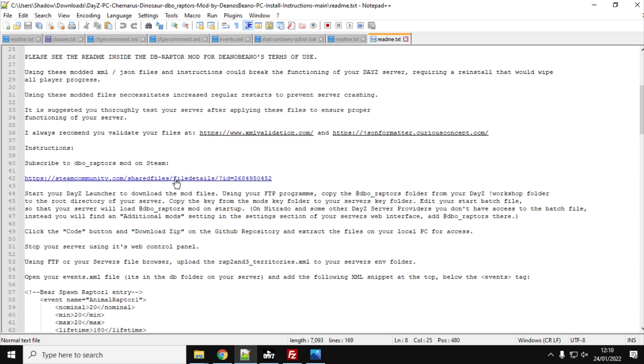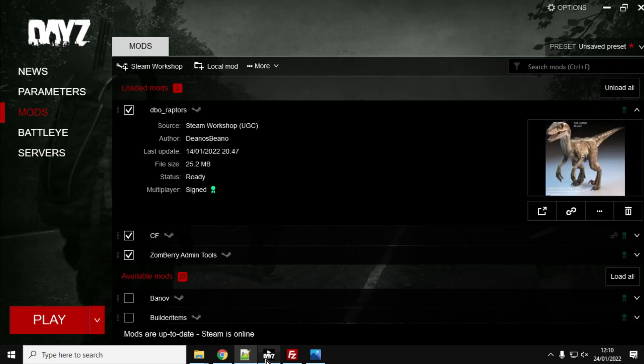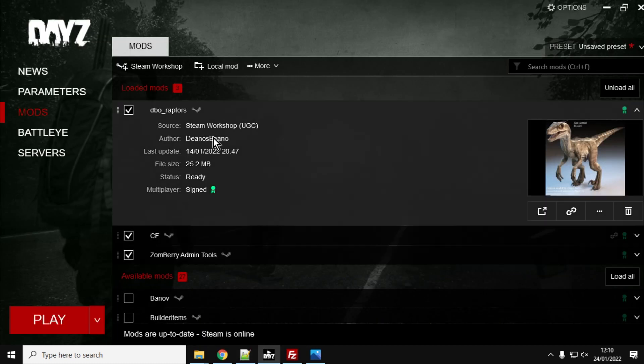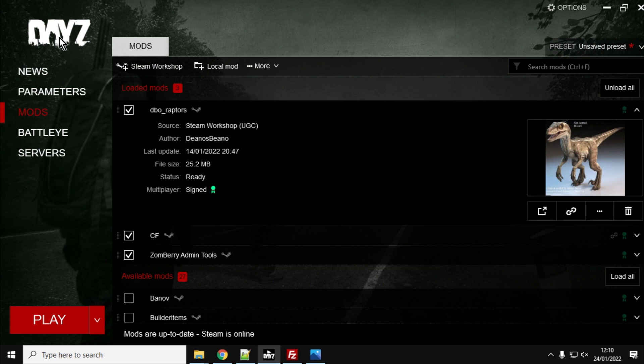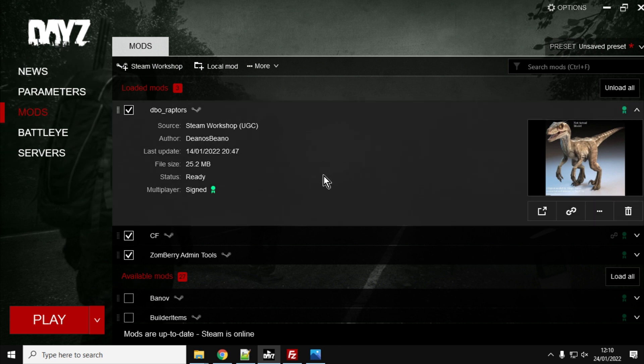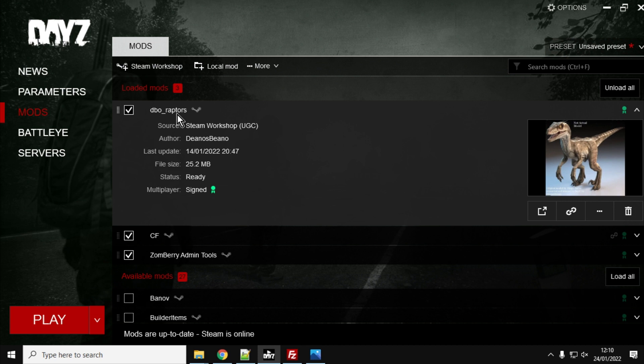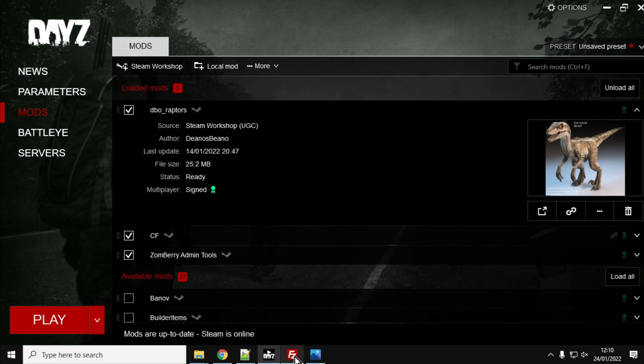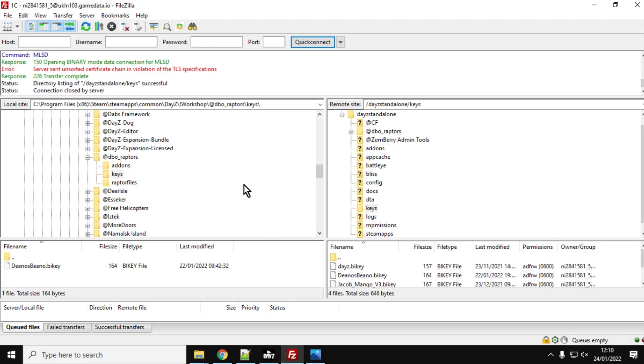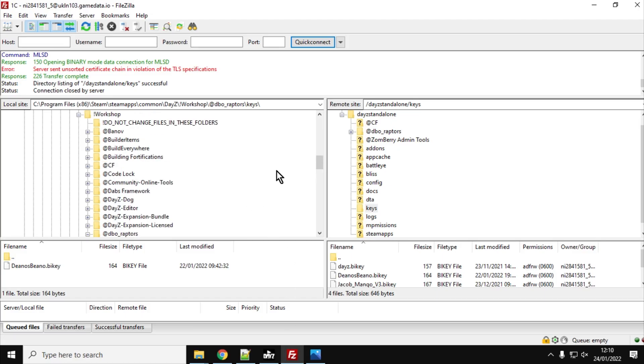So what you want to do is follow the instructions, subscribe to the mod on Steam. Now, once you've subscribed to the mod in Steam and then you open up your DayZ launcher, it will automatically download the DBO Raptors mod to your local computer. And then what we need to do is we need to get this mod up onto our remote server. So what we're going to use, we're going to use FTP.